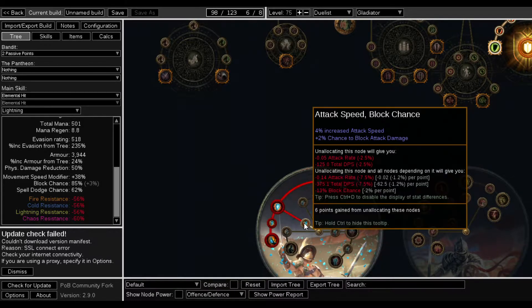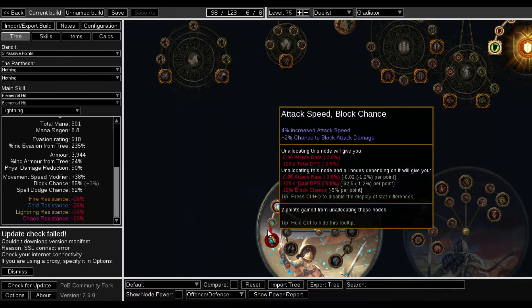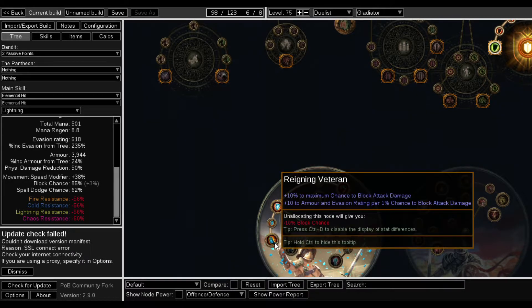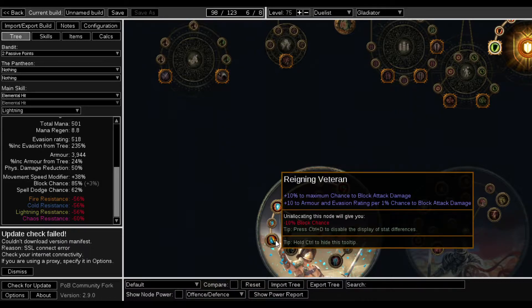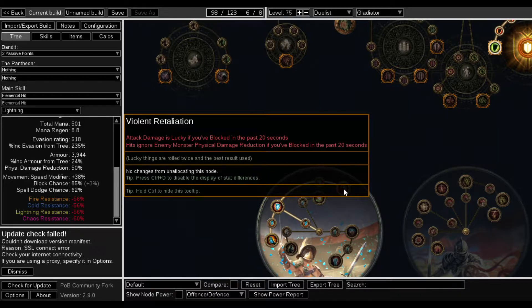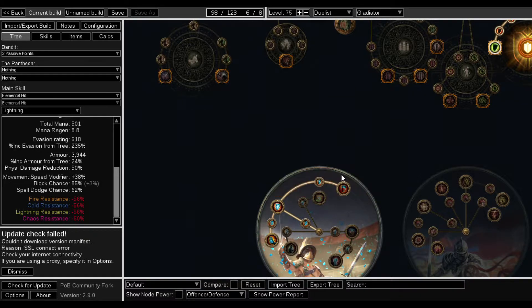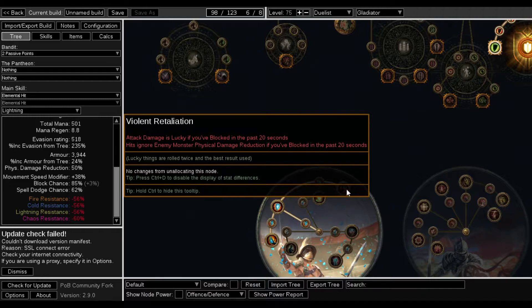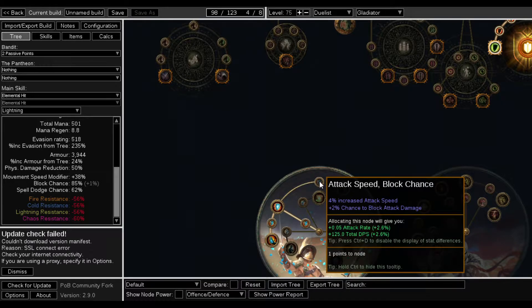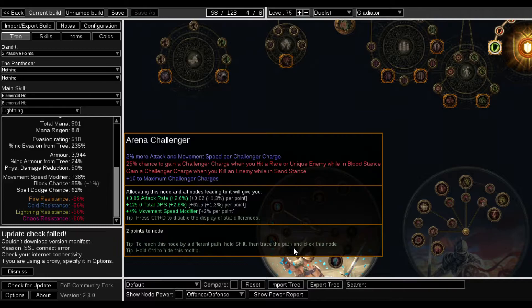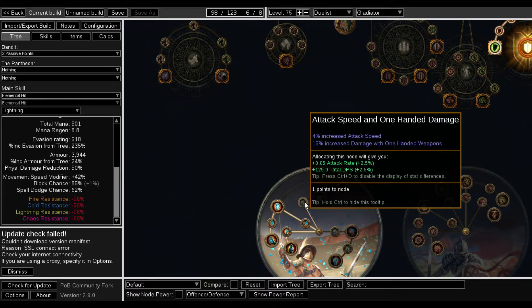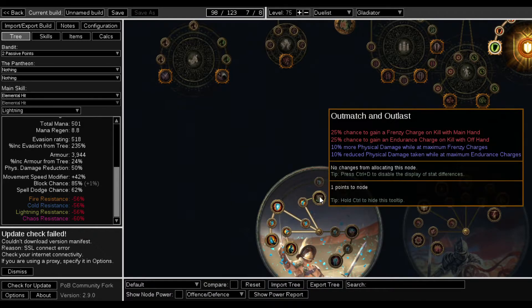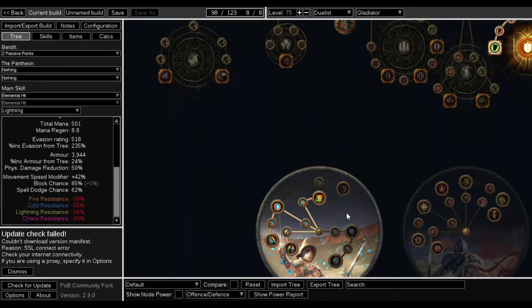The first lab is probably going to be Painforge. The second lab is going to be Reigning Veteran, and the third lab probably Arena Challenger and Outmatched Outlast.